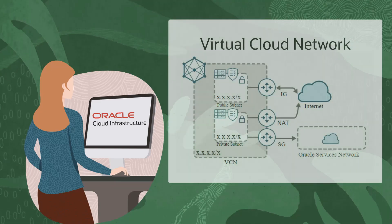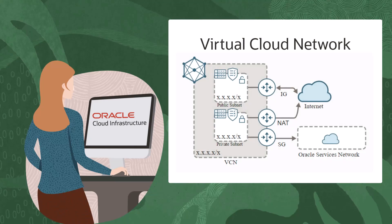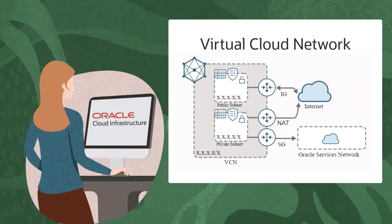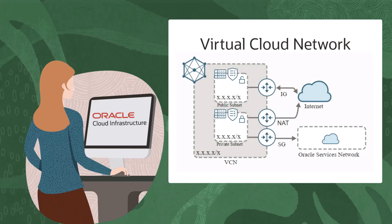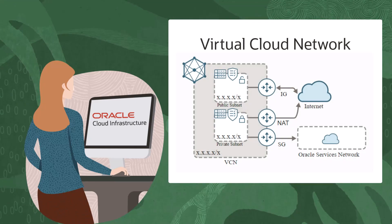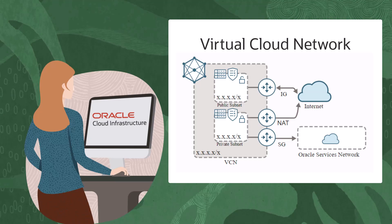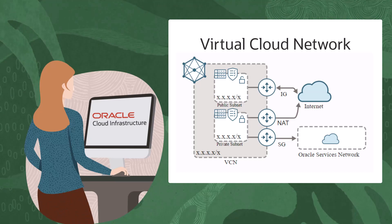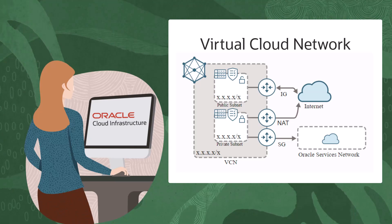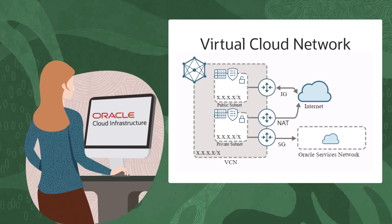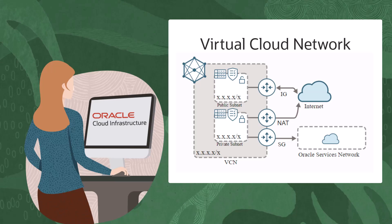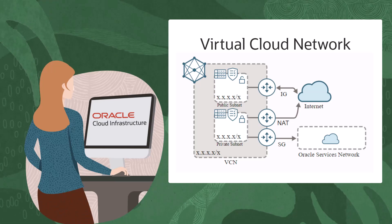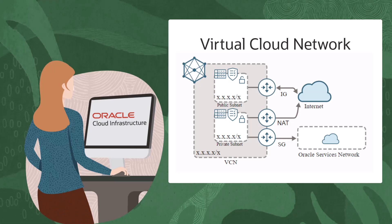A VCN is a virtual private network that can be set up in an OCI tenancy and compartment. It closely resembles a traditional network with firewall rules and specific types of communication gateways that can be customized for specific networking needs.